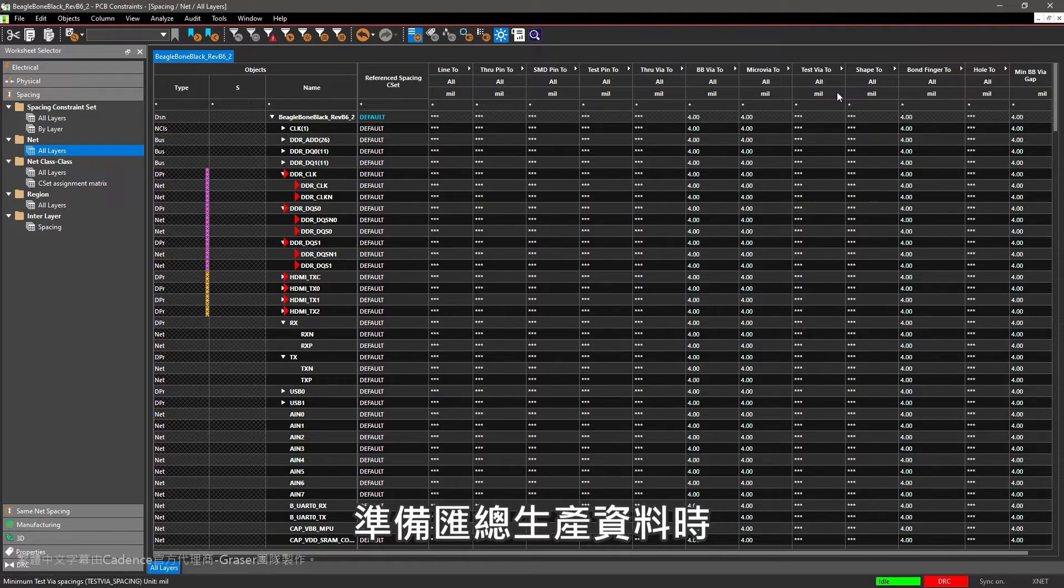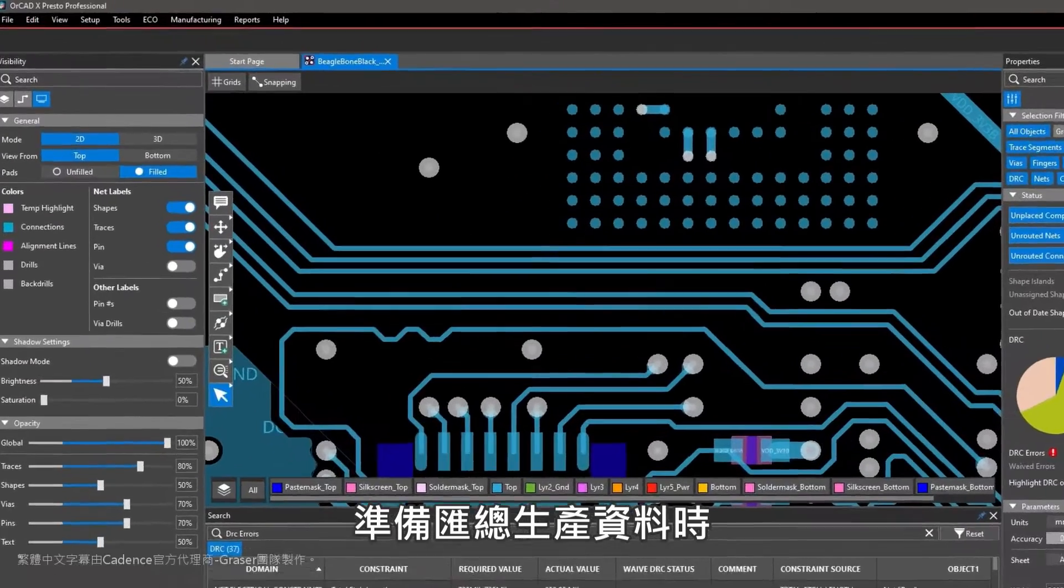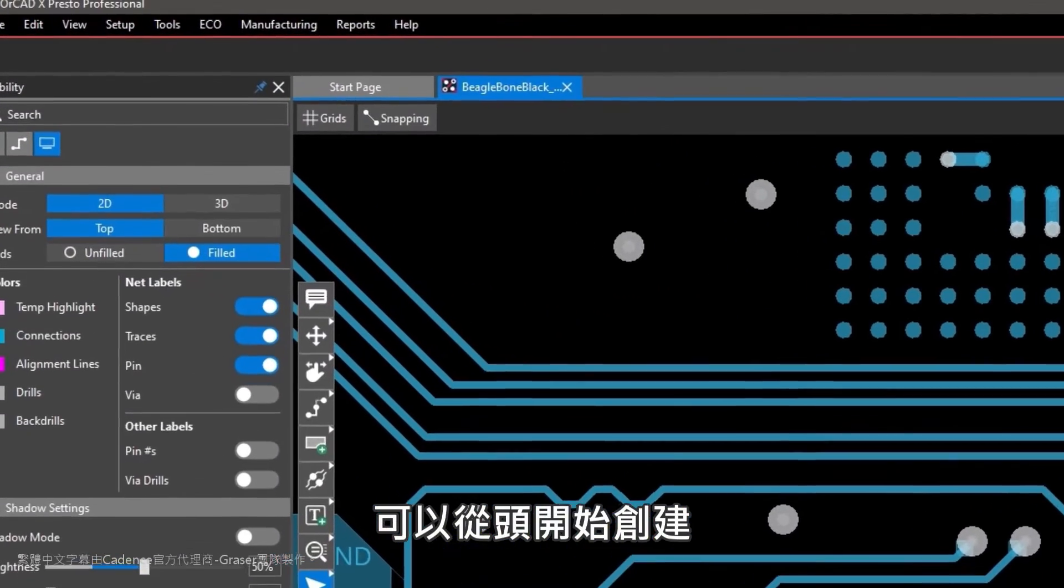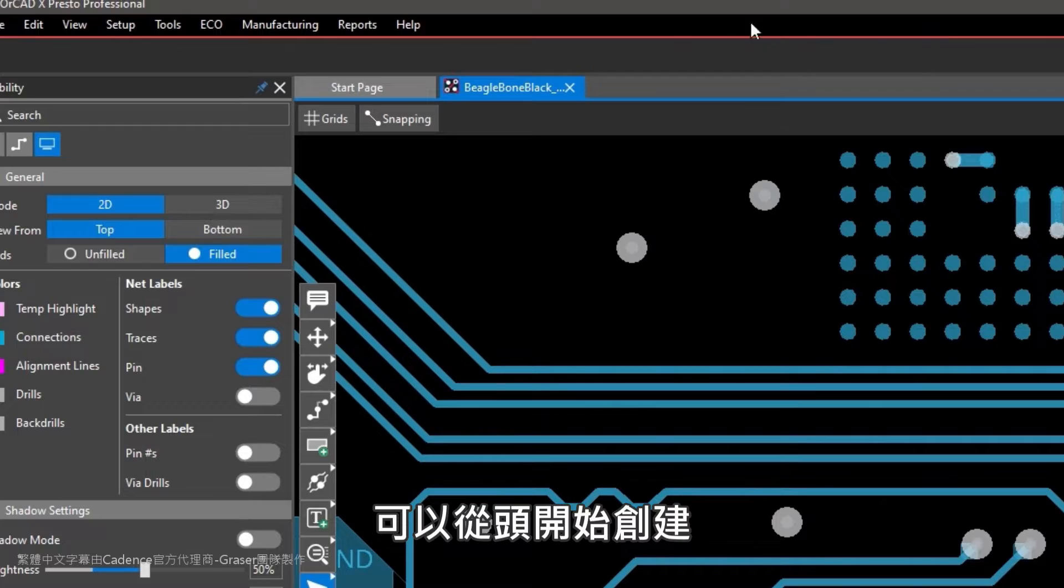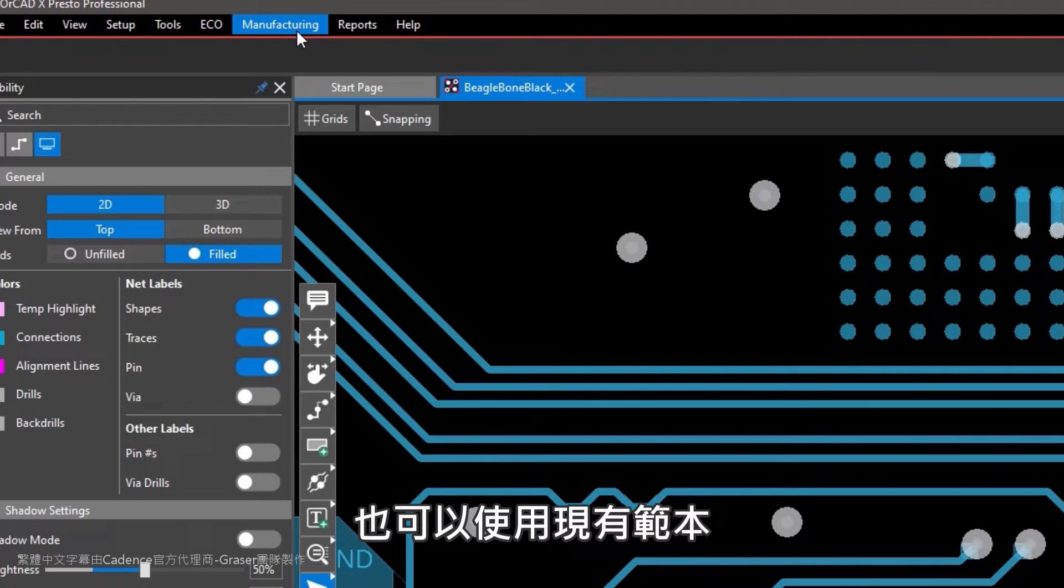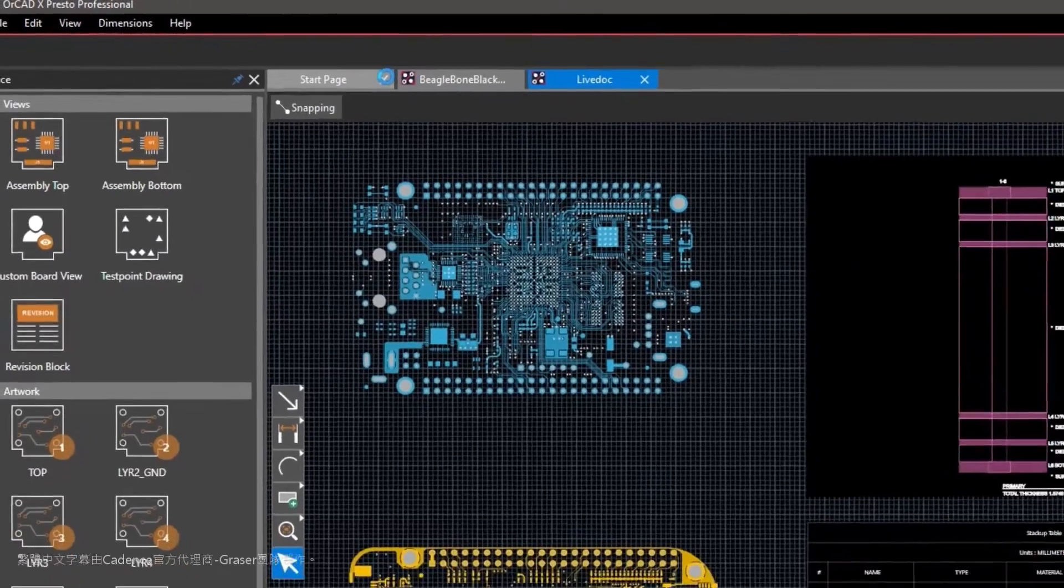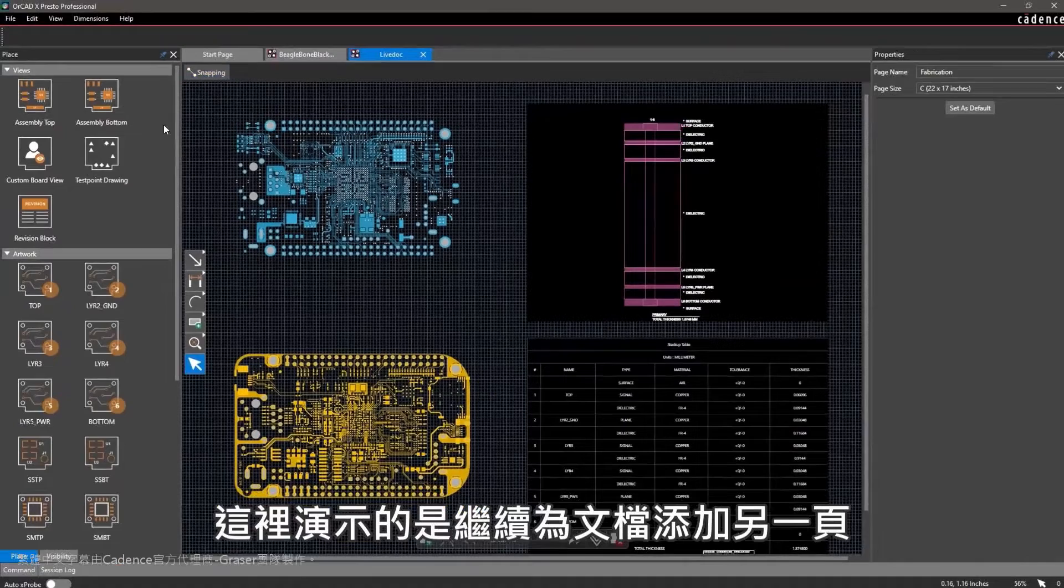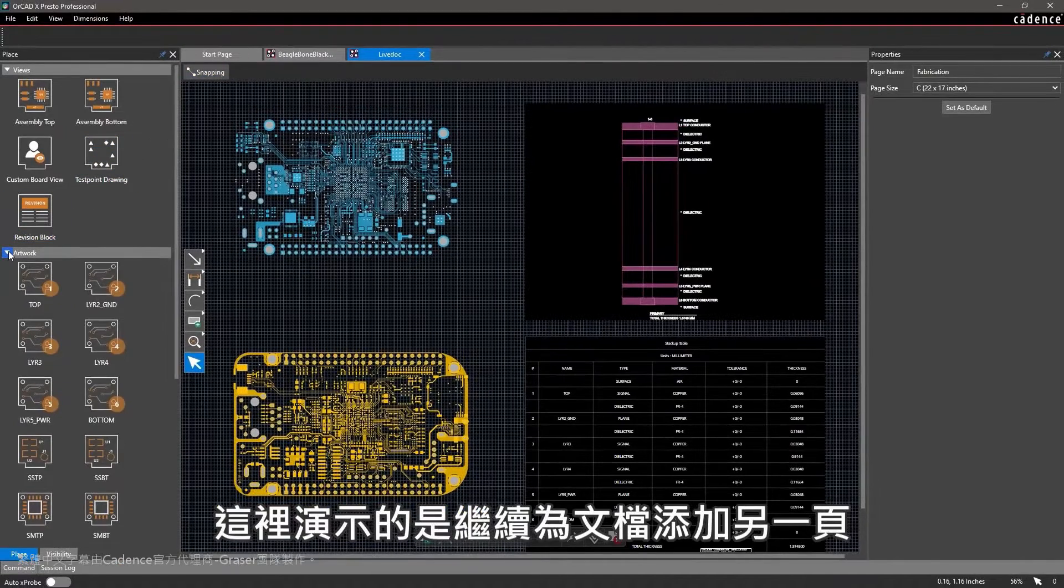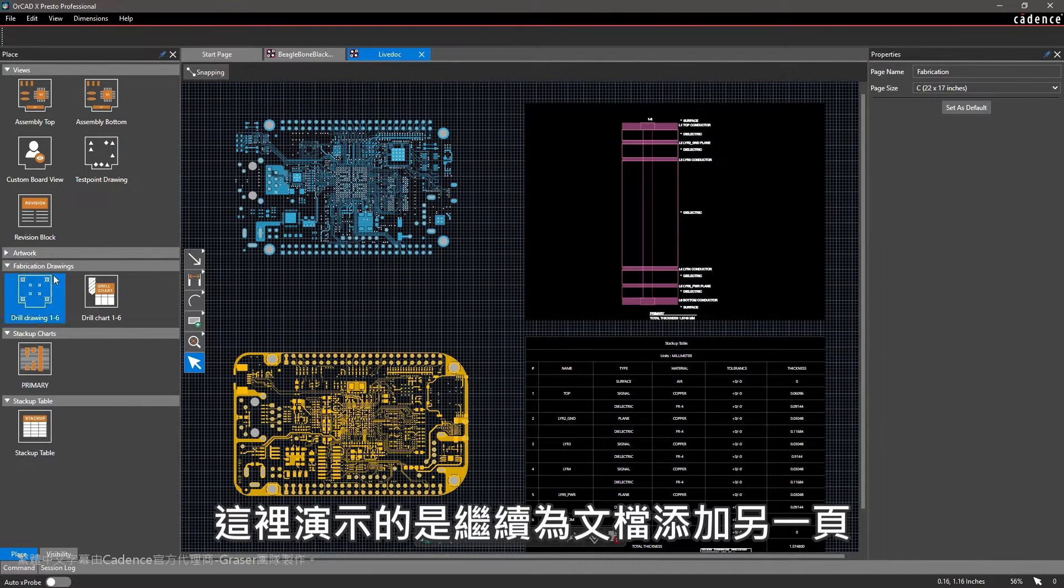When you're ready to put your manufacturing data together, you can either create from scratch or use an existing template. Here, I'll go ahead and add another page to the document.